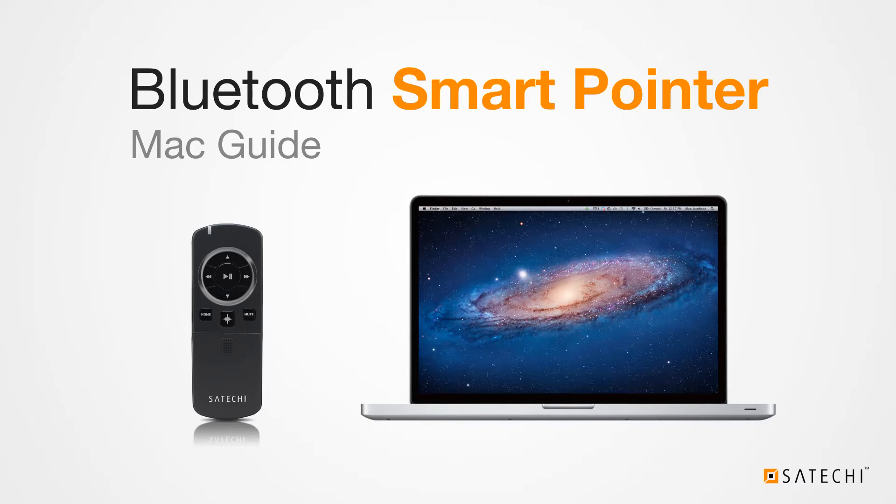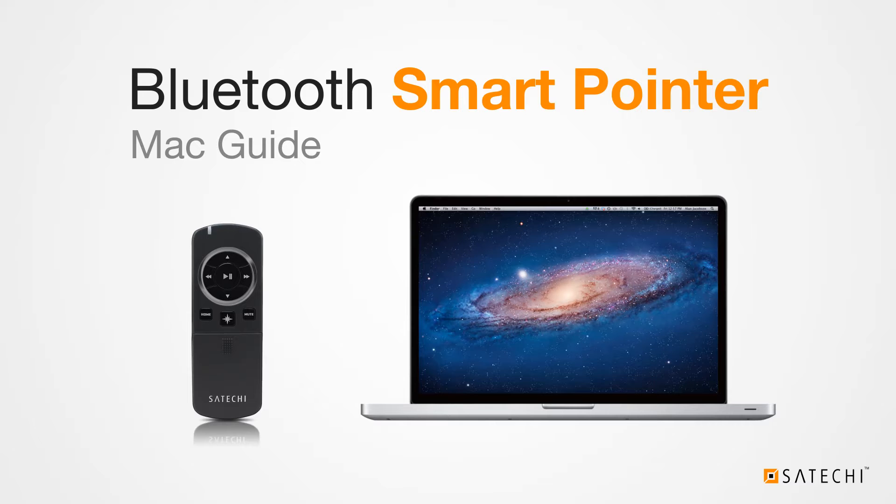Hello, and welcome to the instructional video for using your Satechi Bluetooth Smart Pointer with Mac computers. The Smart Pointer is compatible with Macs running OS X version 10.4 or higher.